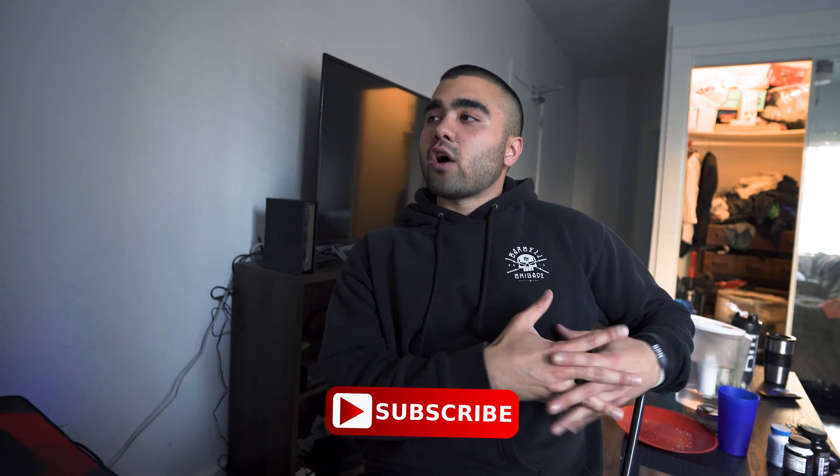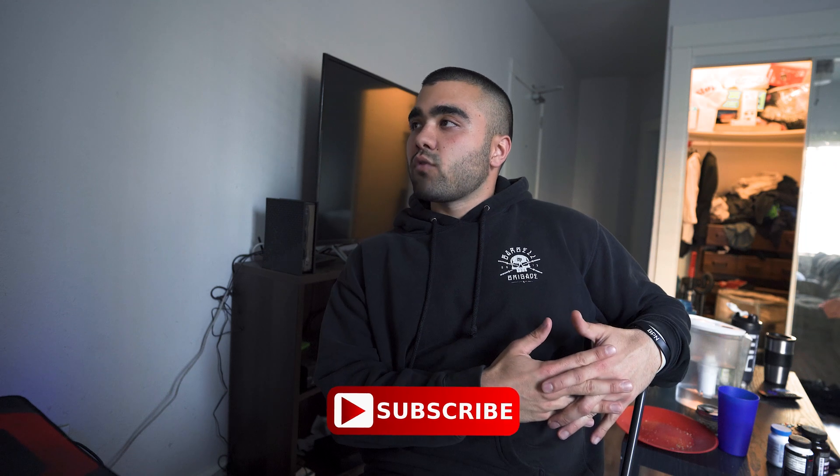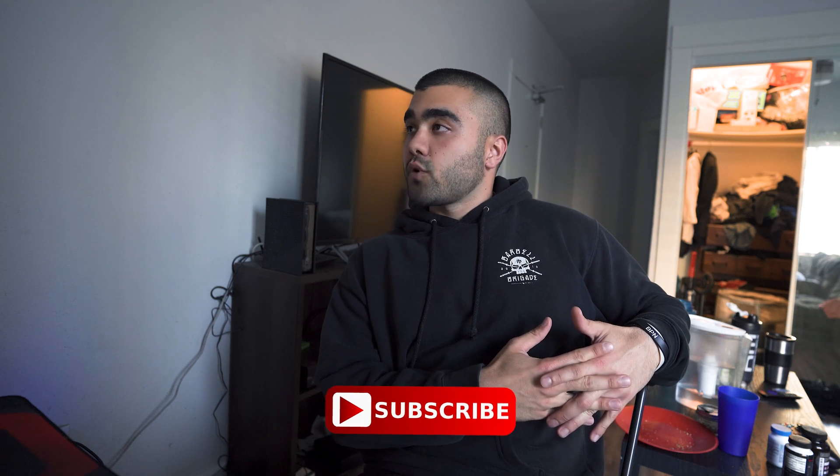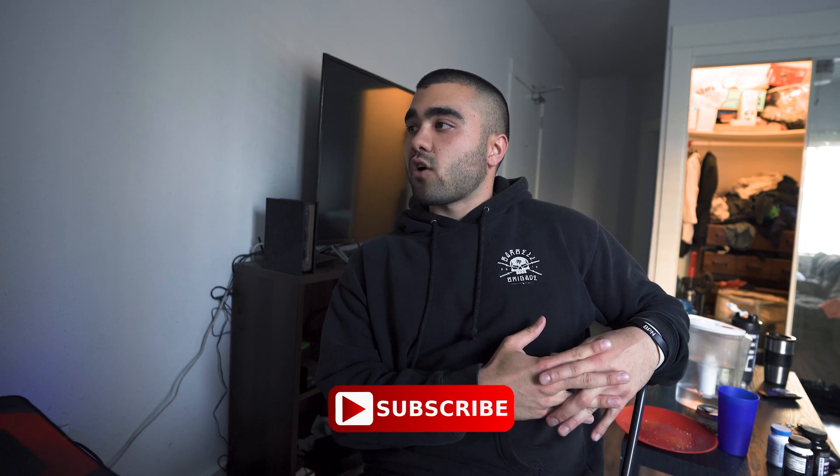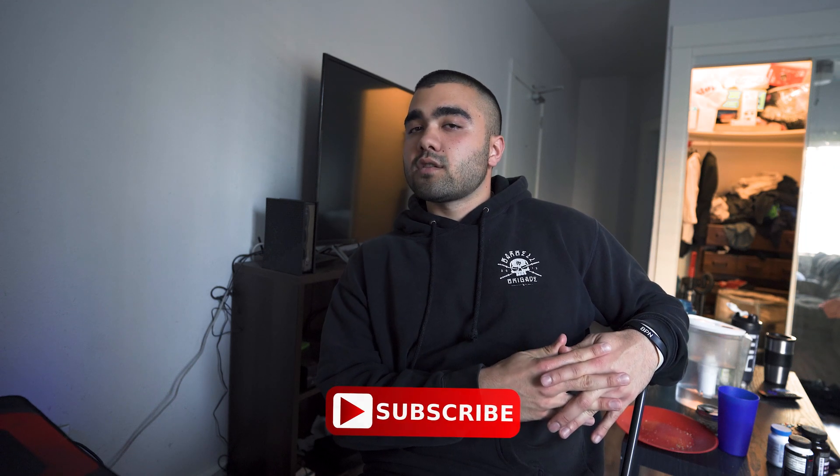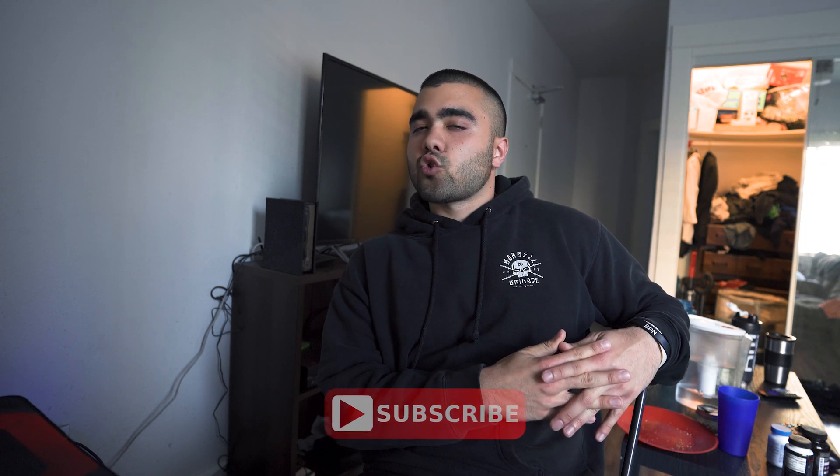But yeah, subscribe to the channel. A lot more valuable content coming when it comes to post-production, and then I also have some vlogs and travel edits planned as well. Stay tuned for those and I will see you guys in the next video. Peace.